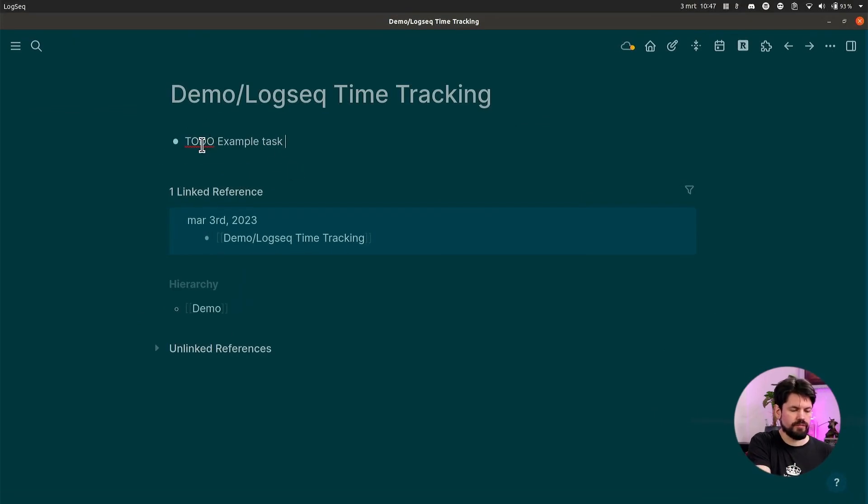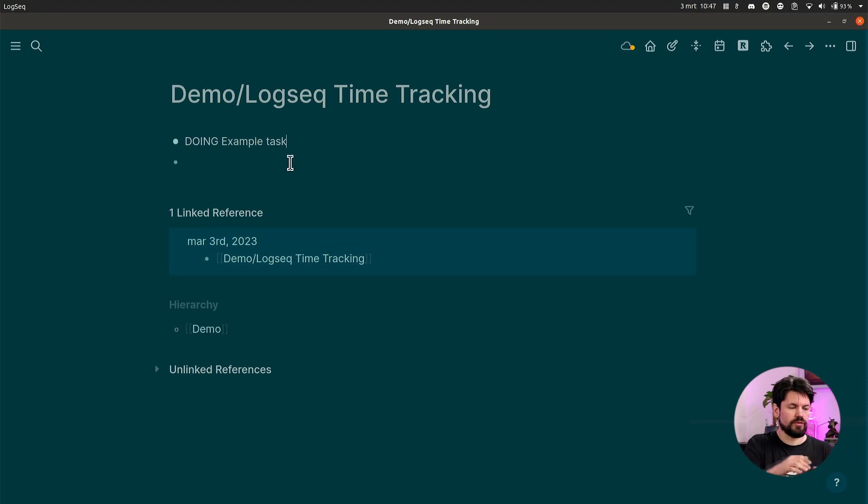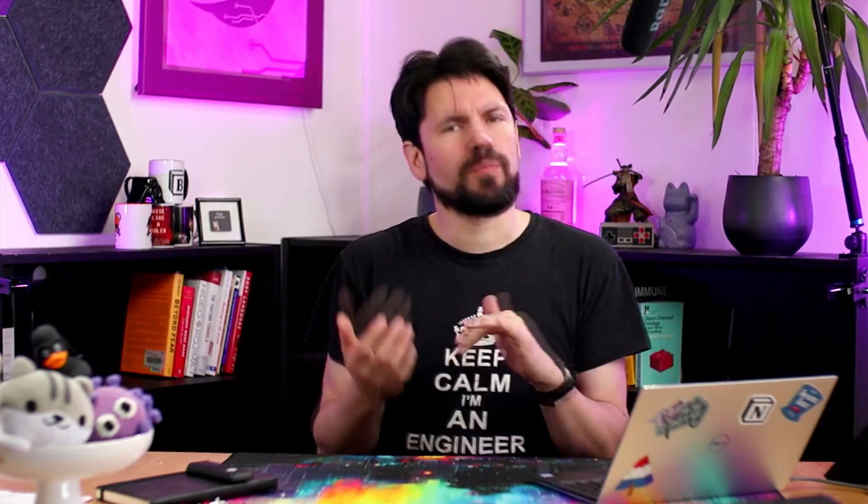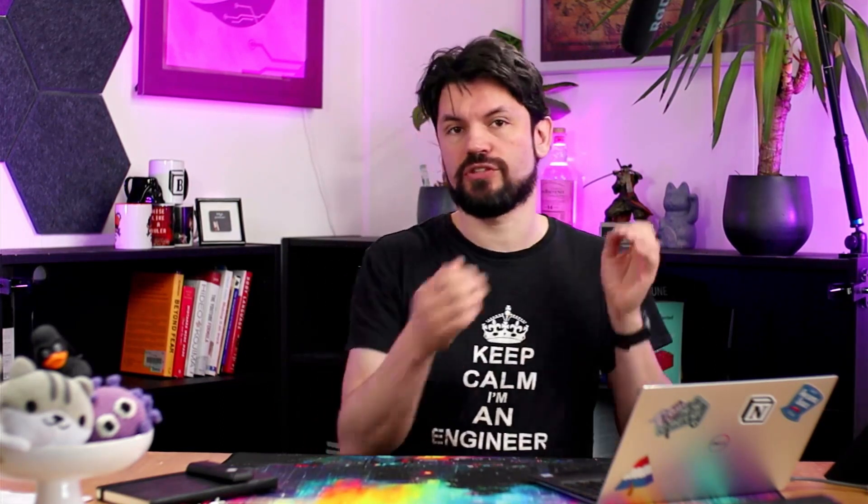Now how does that work in practice? If you put a task from TO DO onto CTRL+ENTER DOING, then it will start tracking time. Now it doesn't keep a timer in the background. What it just means is that it writes down somewhere at what exact time you switched it to DOING. And the moment I switch it back from DOING to either DONE or TO DO, it will mark down when you were finished.